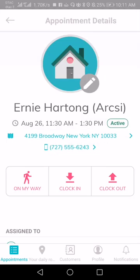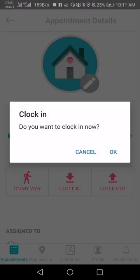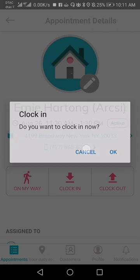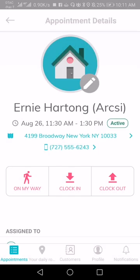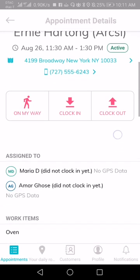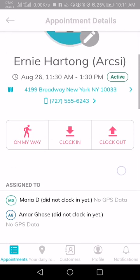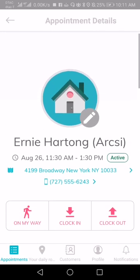When you get to the actual home, you can just quickly clock in. It's as simple as: do you want to clock in now, yes or no. Then you can clock out when you're done, and all of that information goes back to the office.